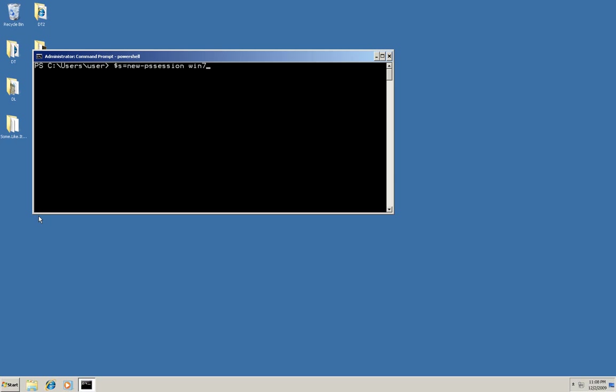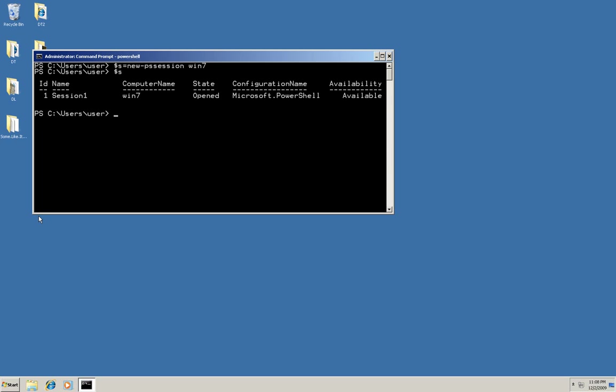Okay. To see that session ID information, I can just type the dollar sign S and there it is. It tells who I'm connected to, what the current state of the session is, etc.